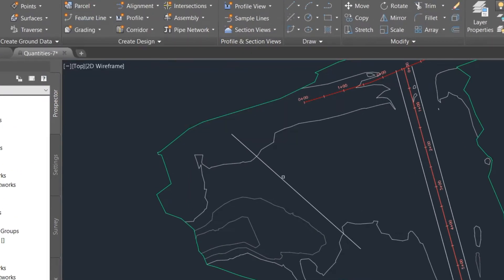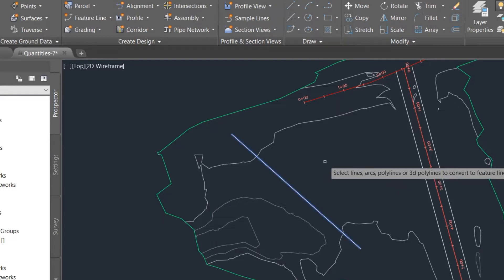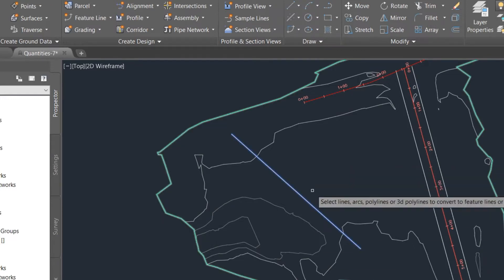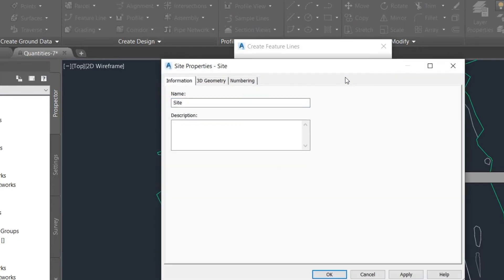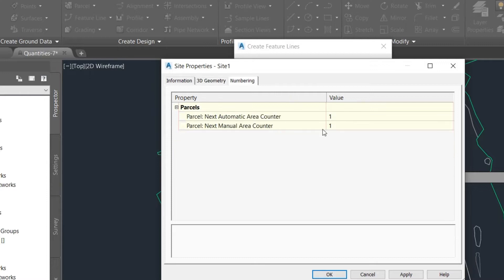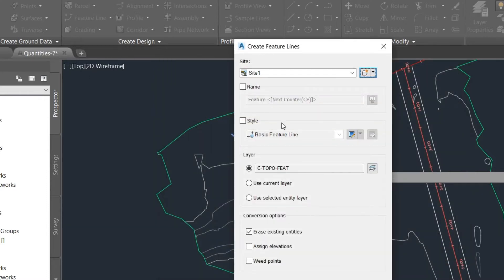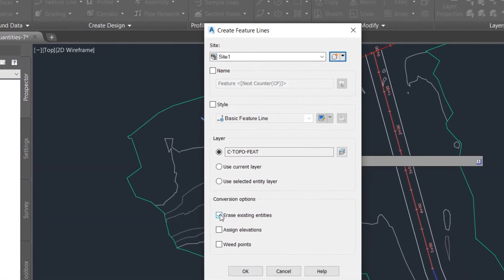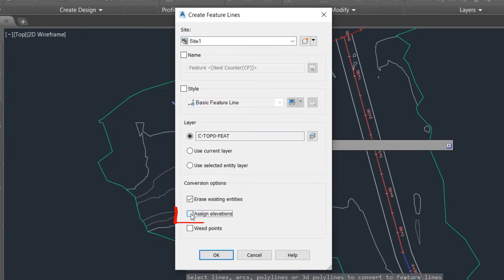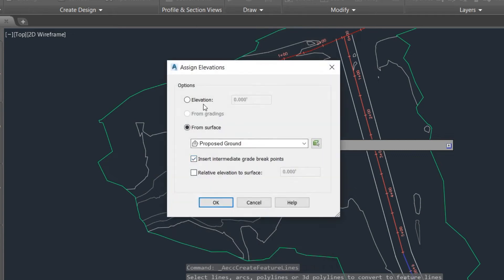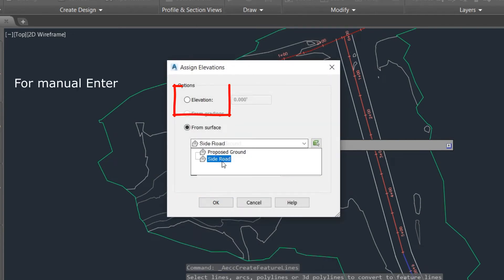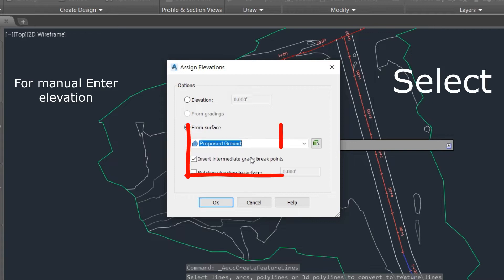Now go to Create Object and select Create Feature Line from Object. Select the line and press Enter. You can give a site name — just select Site 1 and click OK. There are two options here: you can erase your original line, and the other important option is to assign elevation to the ground.